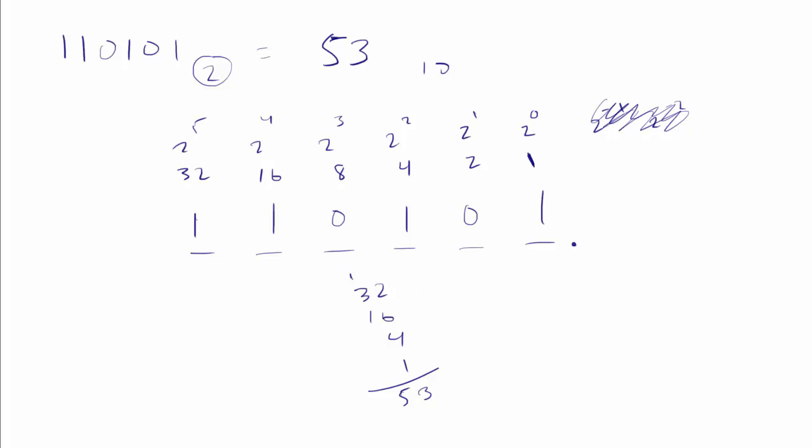But if it's a 1, we have 1, 32. We have 1, 16. We have 1, 4. And we have 1, 1.